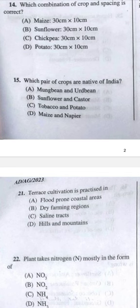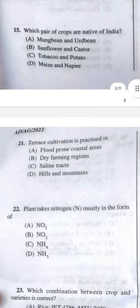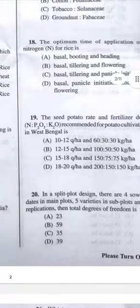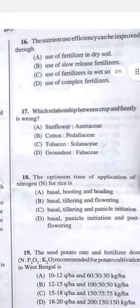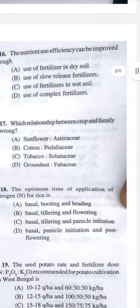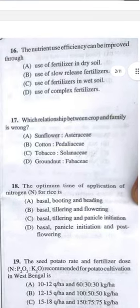Question 15: Which pair of crops are native of India? Mung bean, moth bean, green gram, and black gram are native of India — so option A. Question 16: Nutrient use efficiency can be improved through — answer B, use of slow-release fertilizer.